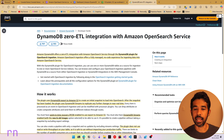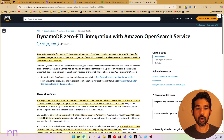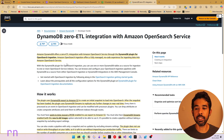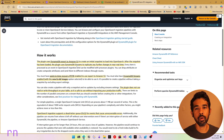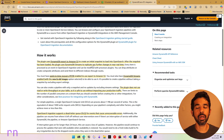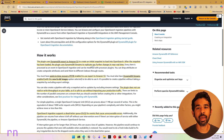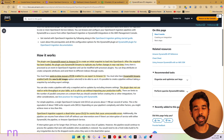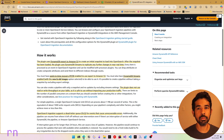The DynamoDB zero ETL integration with Amazon OpenSearch service offers a fully managed, no-code experience for ingesting data into Amazon OpenSearch. Here's a quick overview of how this plugin works. The plugin uses DynamoDB export to Amazon S3 to create an initial snapshot to load the data into OpenSearch — this is for existing data in your DynamoDB table. After the snapshot has been loaded, the plugin uses DynamoDB streams to replicate any further changes.